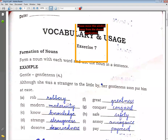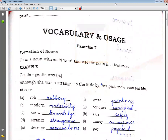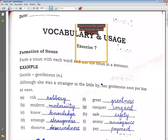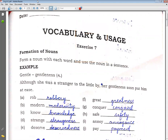Assalamualaikum. We are going to start vocabulary and usage exercise number seven. This is in your English worksheet, page 78. Mention the date on the page. Form a noun with each word and use the nouns in a sentence. For example: gentle → gentleness. Given words — form the noun first.